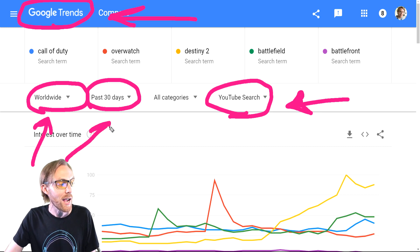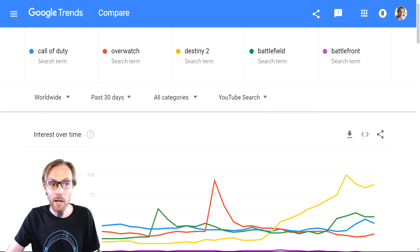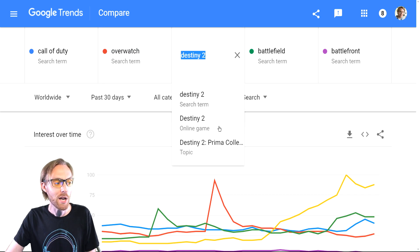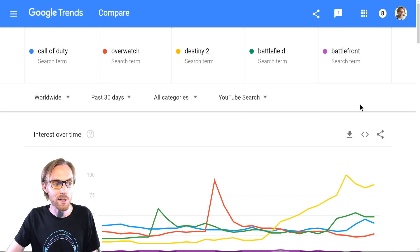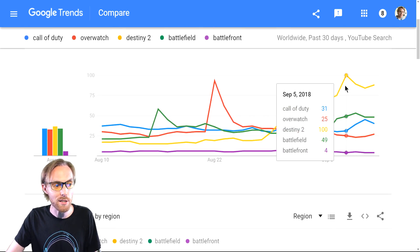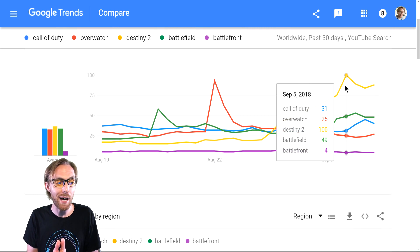Select worldwide and the past 30 days to get started. Then, once you're actually typing in topics into the platform, be sure to select actual search terms. Don't let it give you a topic or a series — that will scramble up the data and package it in a way that Google wants it packaged, not the way you want it packaged.